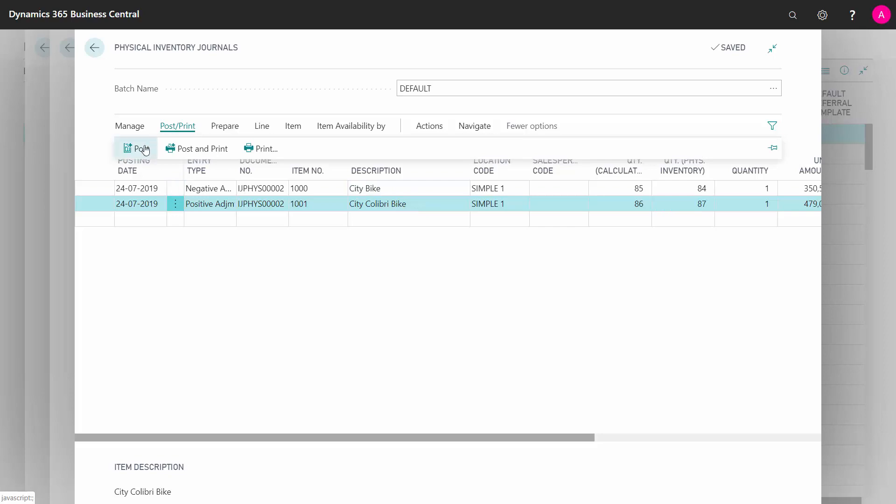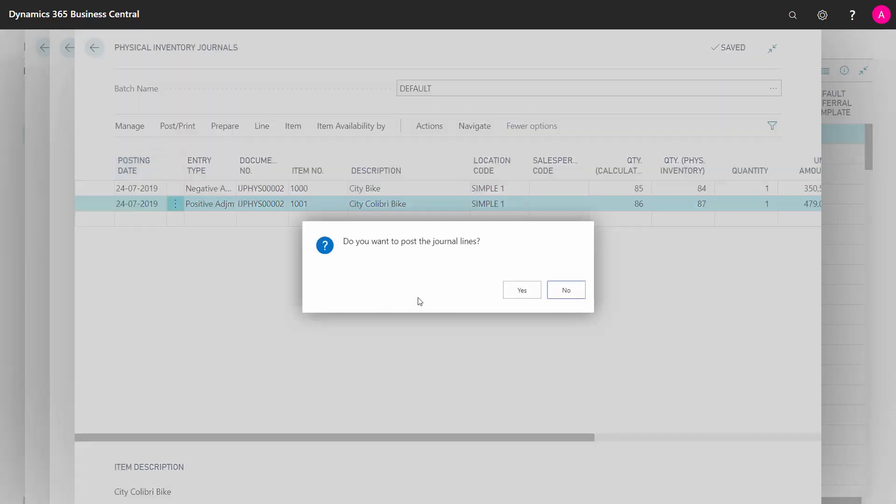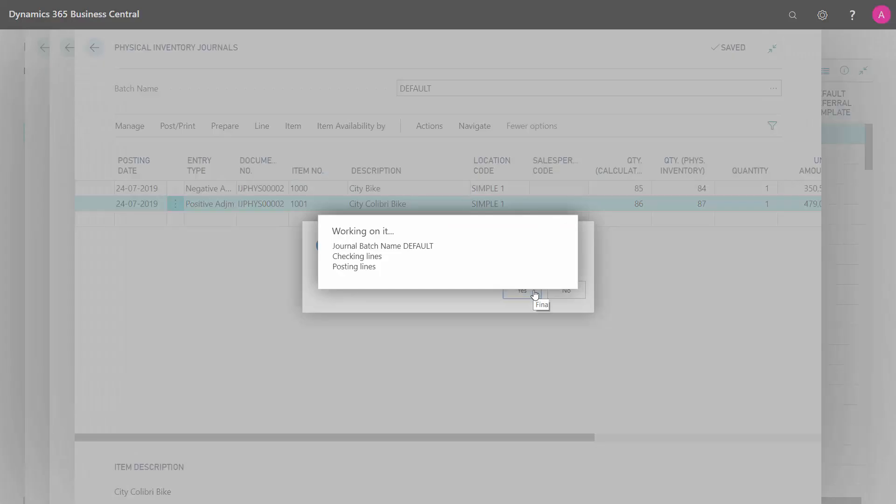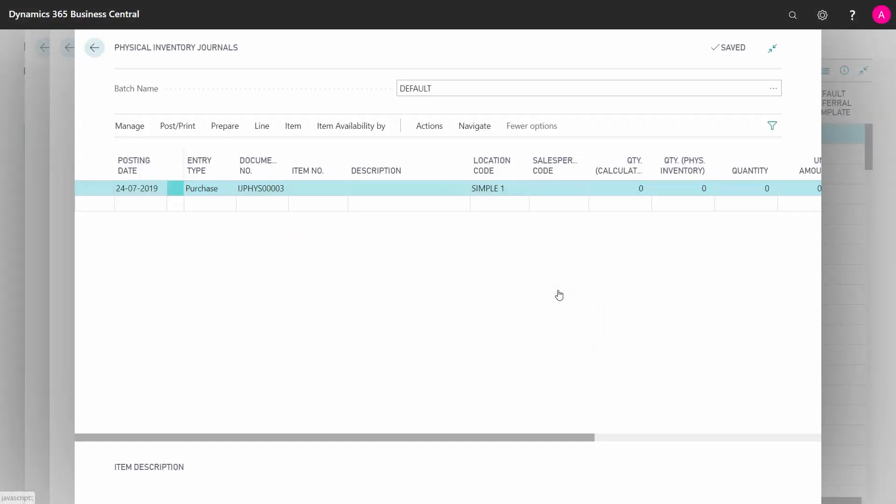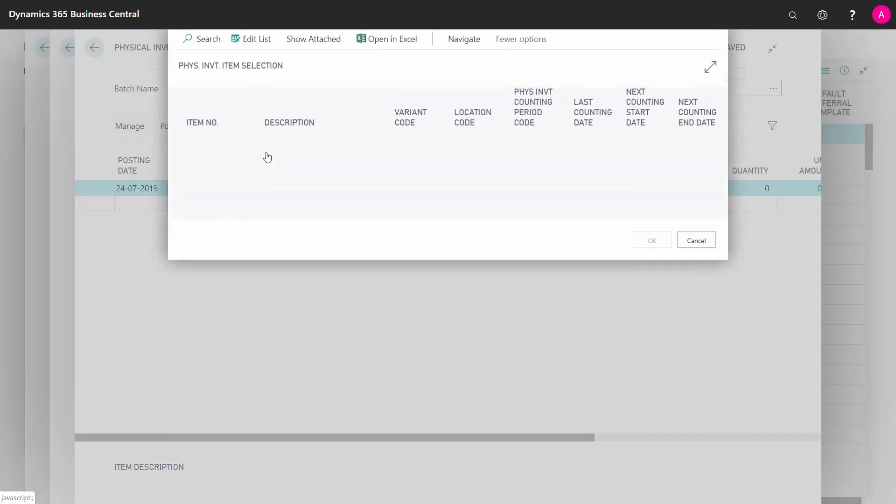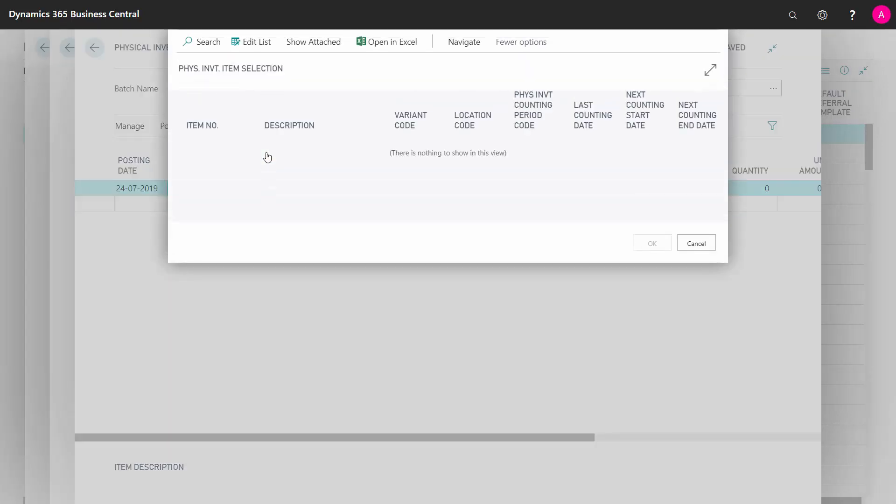Now when I post it, like this, it will automatically update my next counting period. So first of all, if I try to calculate it again in here, I can see nothing is in here, and it will only pop up again within the next period after December this year, those two items.